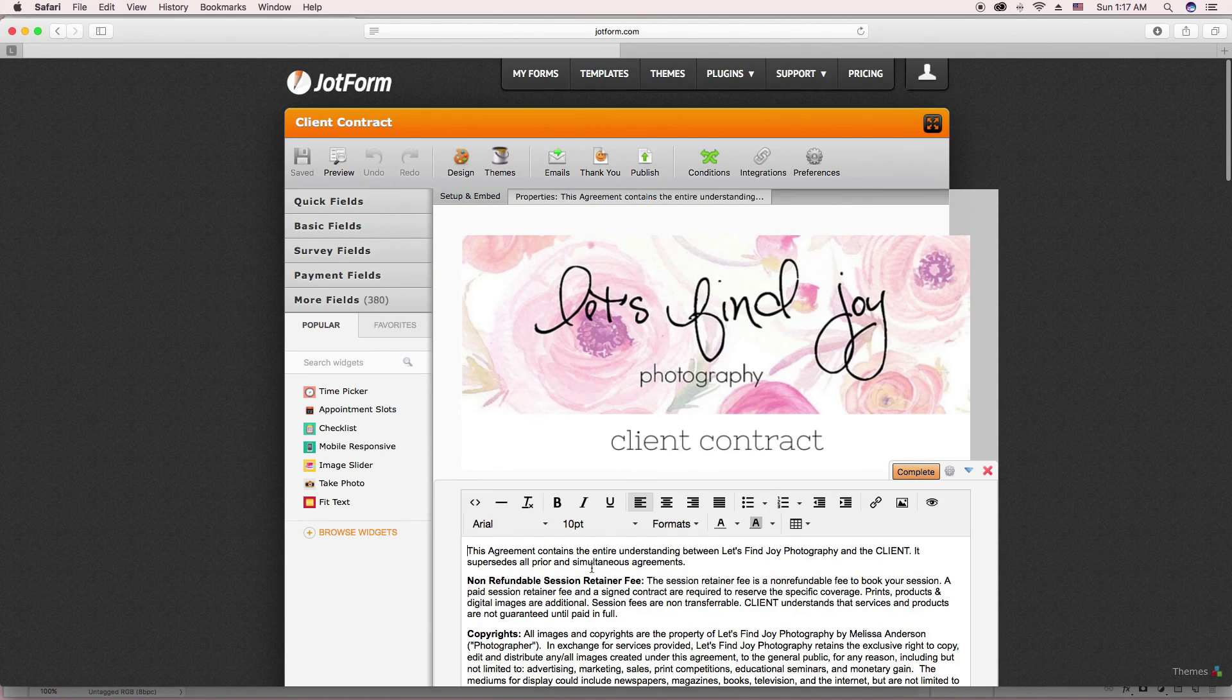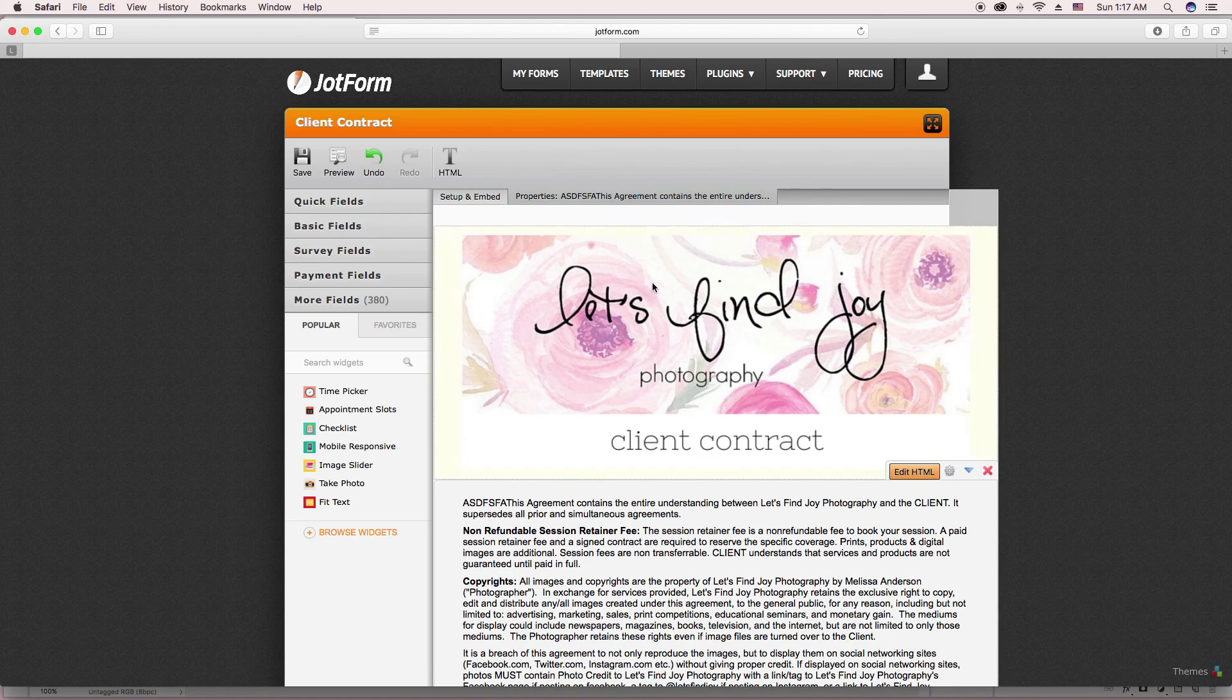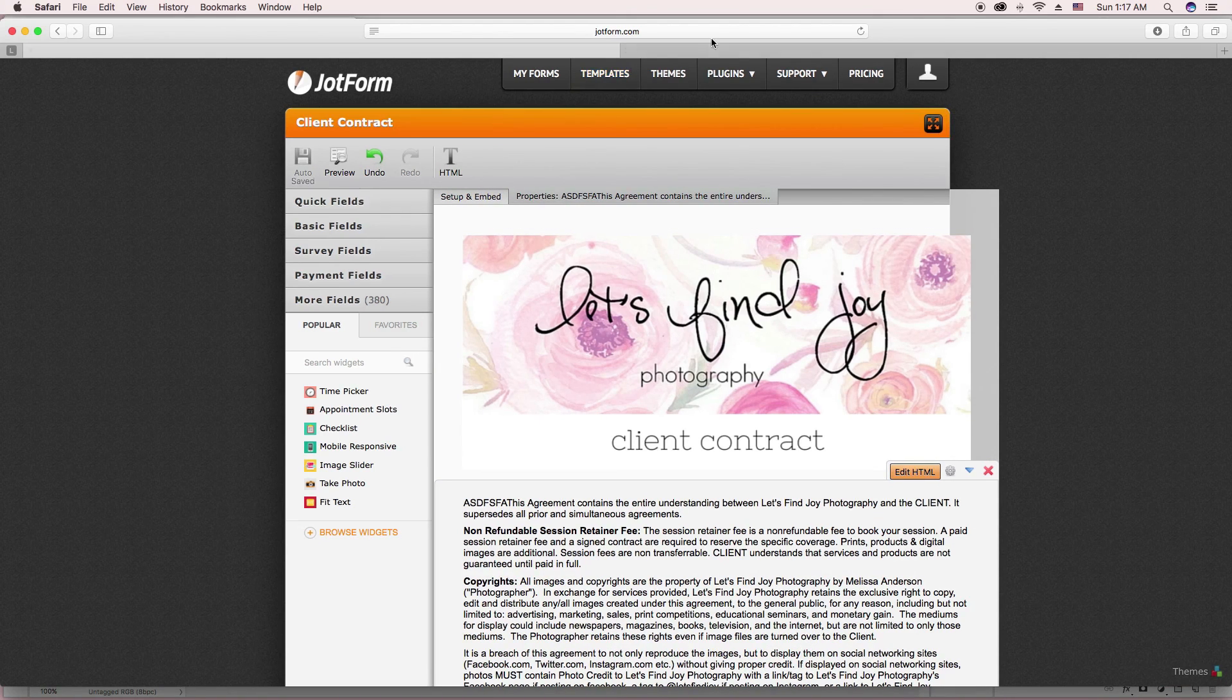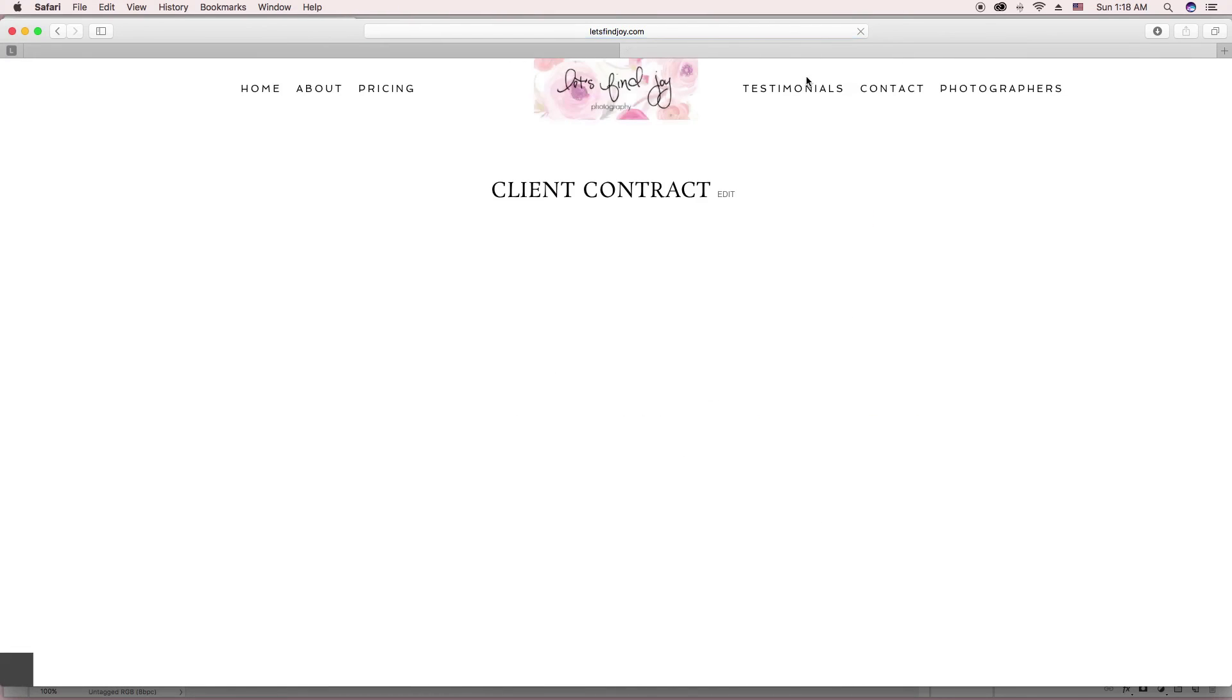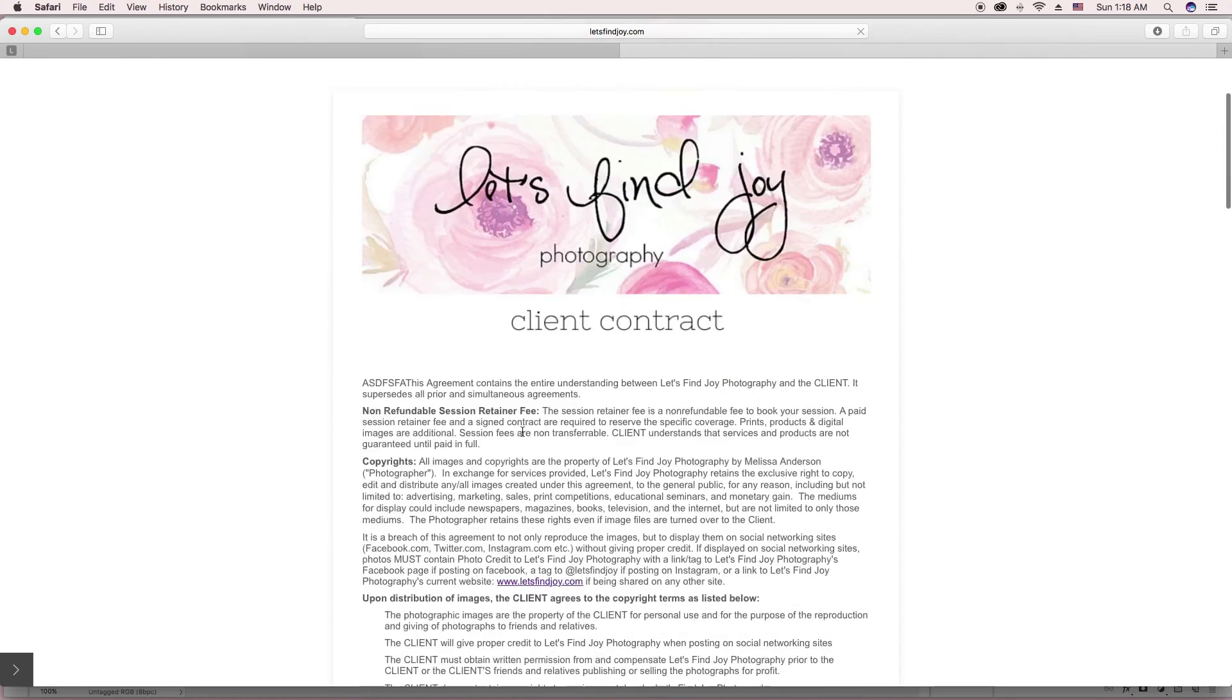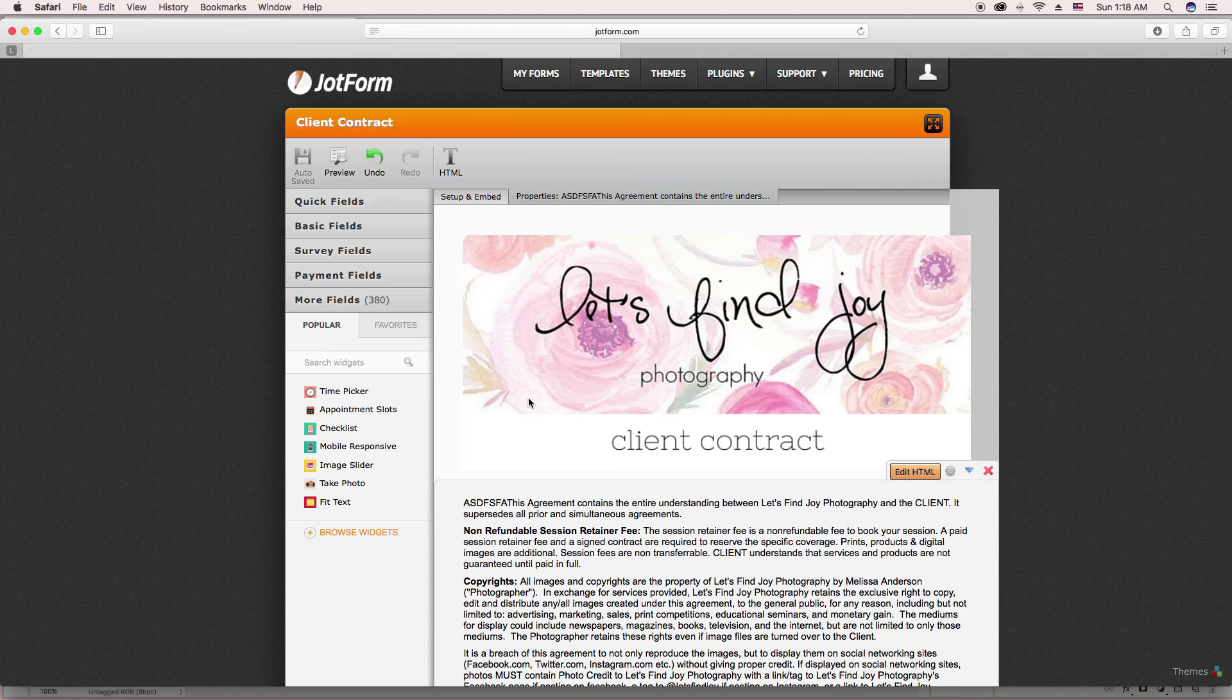So I'm going to put in some random letters right there so we can see. Save it. Sometimes it also auto saves too without you even doing that. So that's really nice. And there it is. Those are on there. So it's really nice.